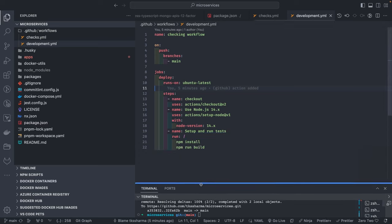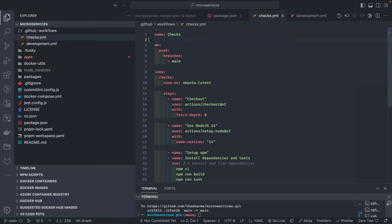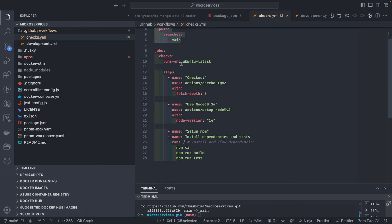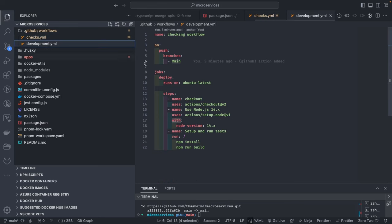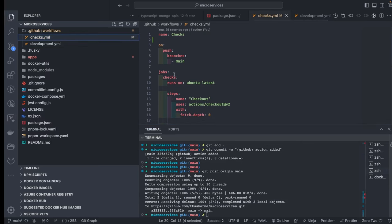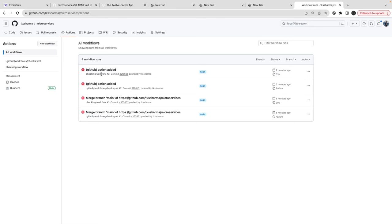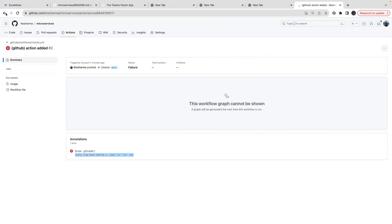I corrected some mistakes in the YAML. I've changed the trigger to run on push to the main branch — obviously for production you'd use merge requests. We have a 'checks' job that runs first, then a 'development' job that verifies Node 14.x and runs 'npm run build'. You can see the actions executing. The error 'every step must define use or run key' has been fixed.